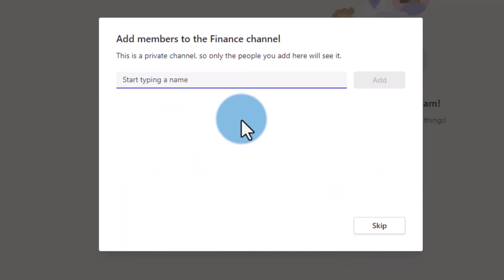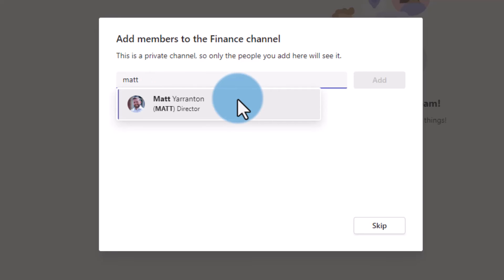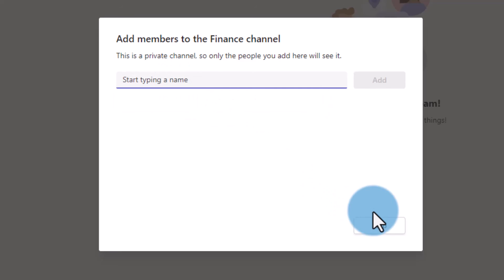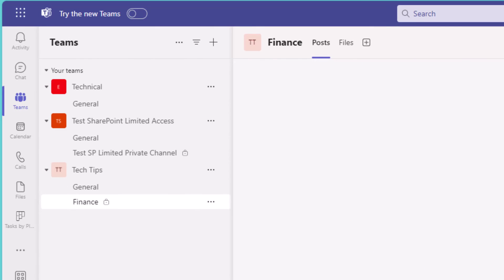Click create and then I get the option to invite people to that channel. If I search for somebody else within our organization, even though they're in our organization, because they're not a member of that top-level private team, I can't invite them — they have to be a member of that team already. So we've created layers within Teams itself: a private team which only certain people can access, and within that private team a private channel which can have further restrictions.